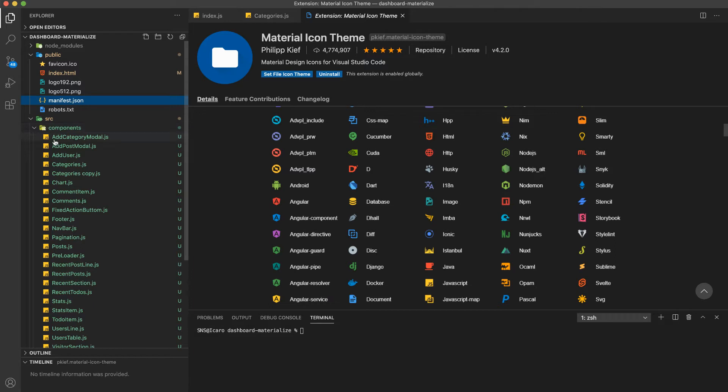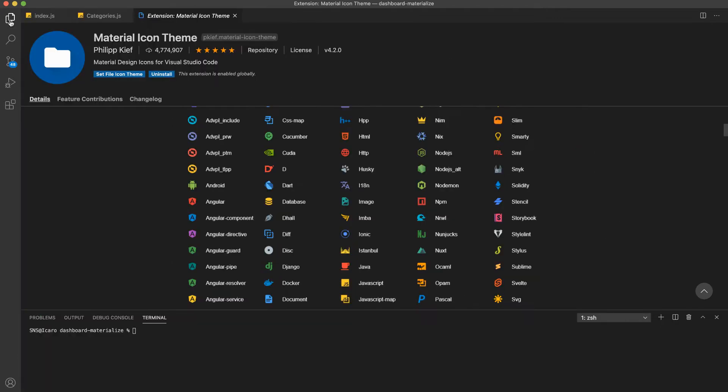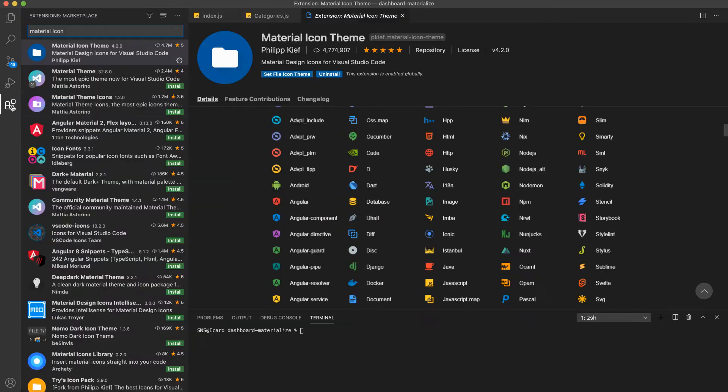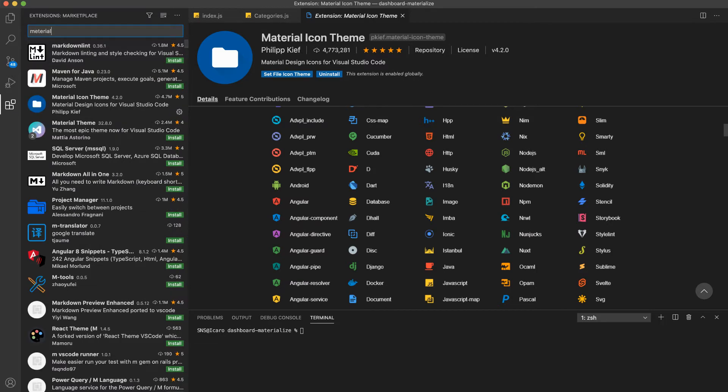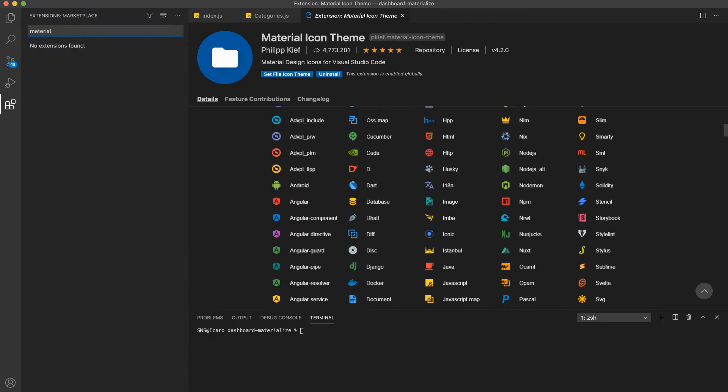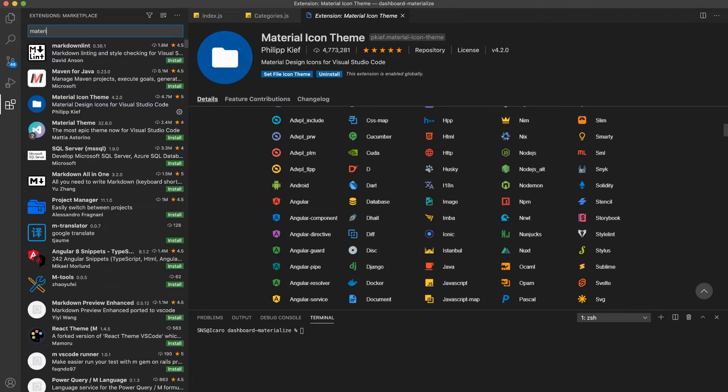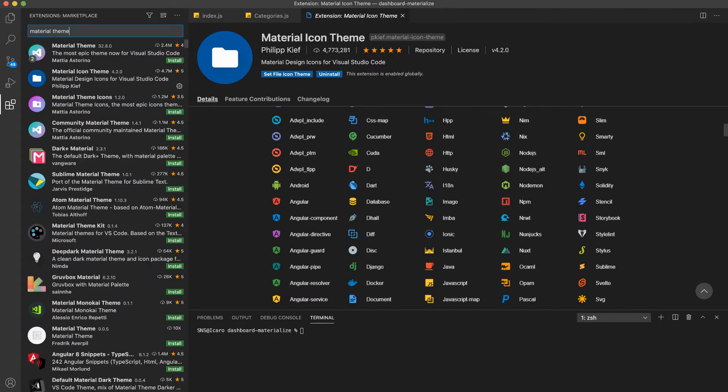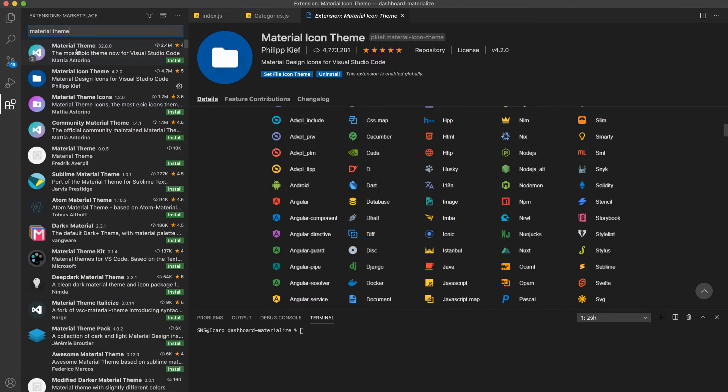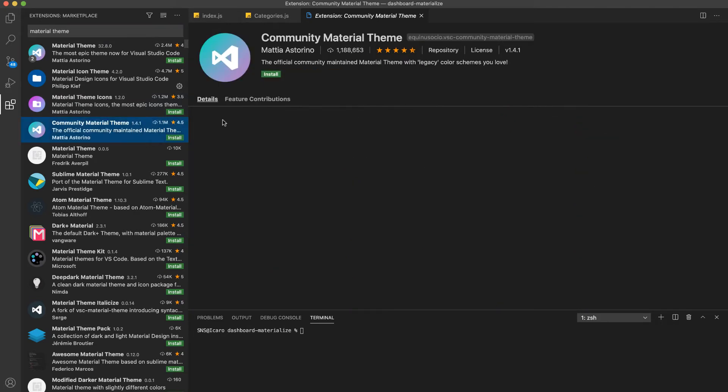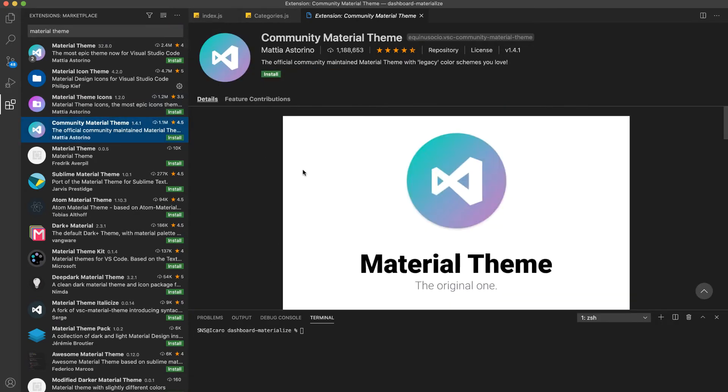Another extension I use is also for a theme, the Material Community Material Theme. You can go ahead and install it as well.